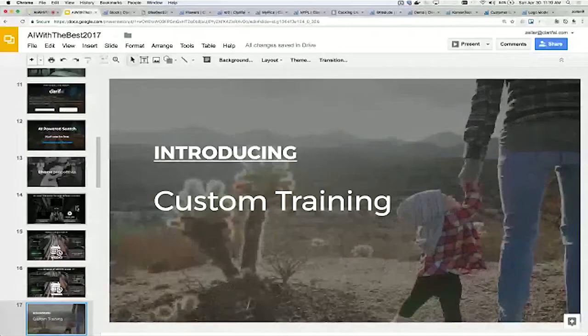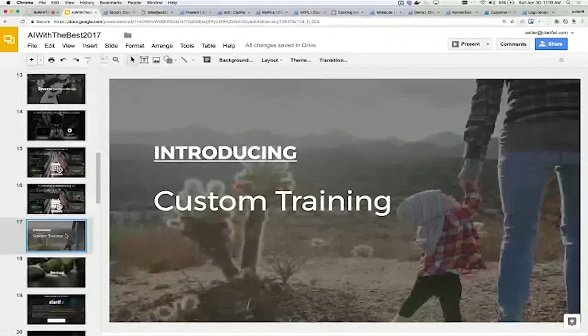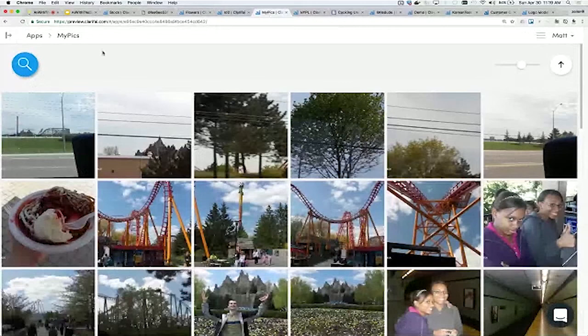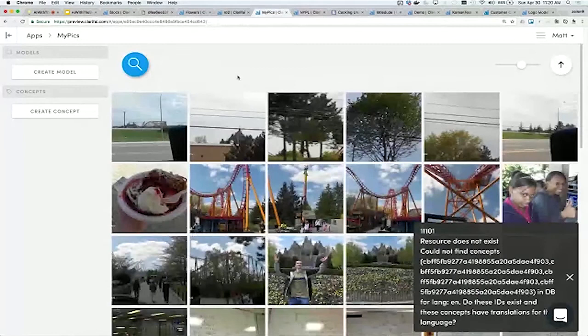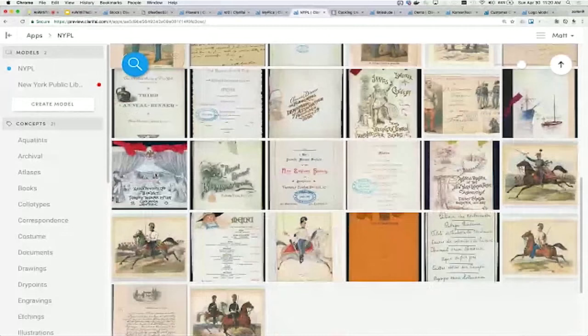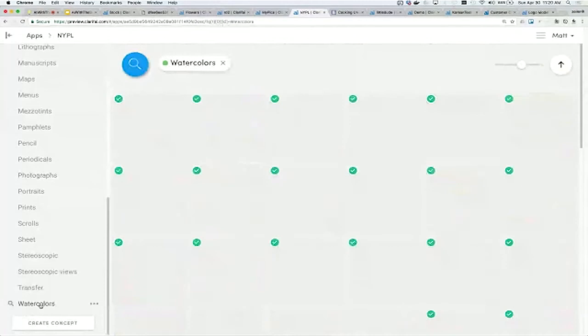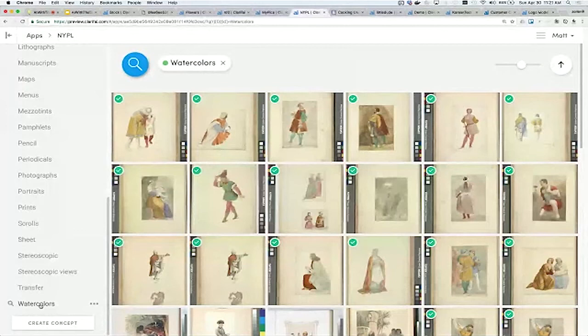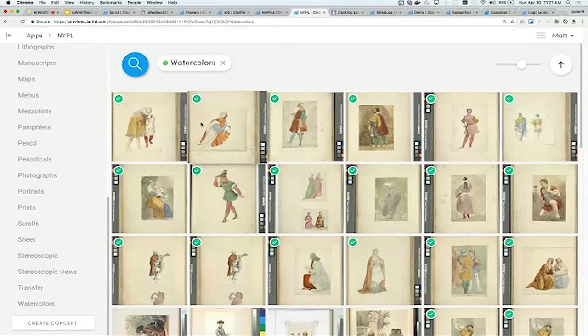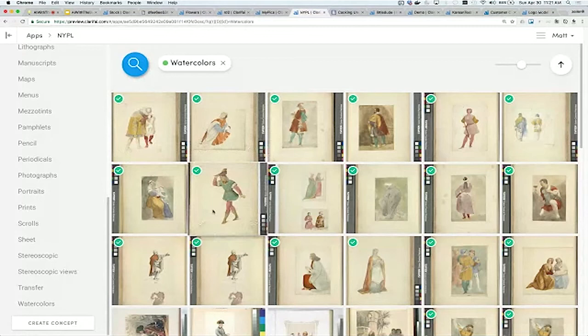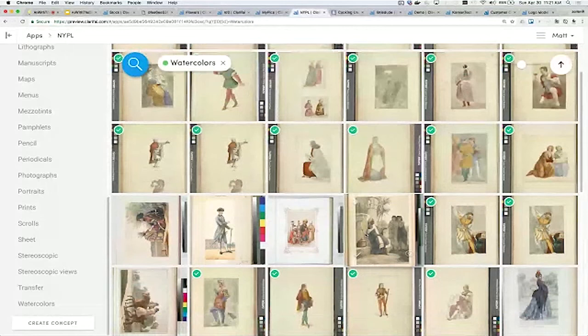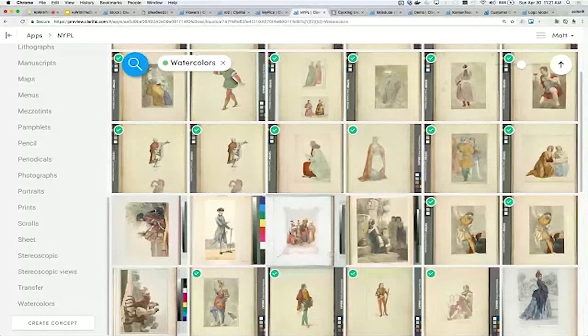I want to show you exactly what that looks like, built right into the same set of APIs and the same user interface as search. Here are my personal pictures that I've just dumped into the search product. Here is a New York public library. They have images like this and they've categorized them into different concepts by their professionals. Now that we've taught the system how to recognize them, we can search over those concepts. Here I am recognizing watercolors.